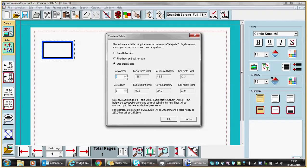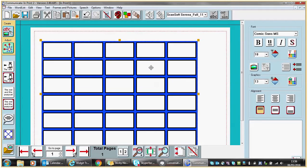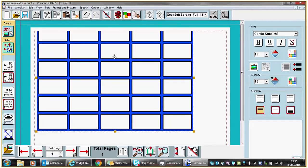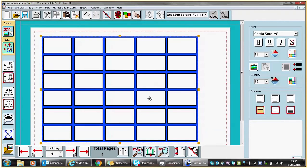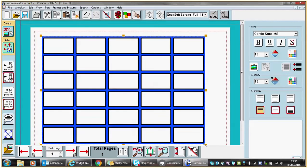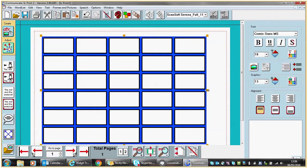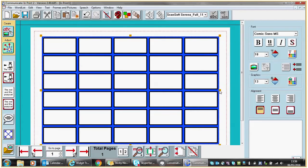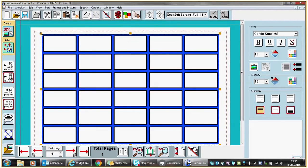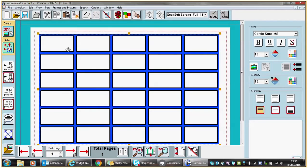Cells across I'm going to make 5, and cells down I'm going to go with 6. When the yellow handles are around this object I can freely move it on my screen, and by clicking and dragging on the corners I can make the cells wider and change their dimensions on screen to make it a better fit. So there's my basic table.